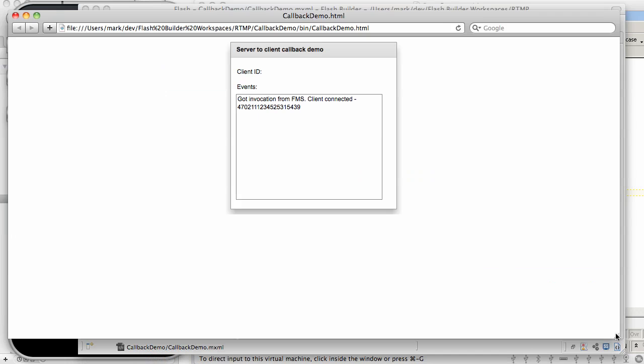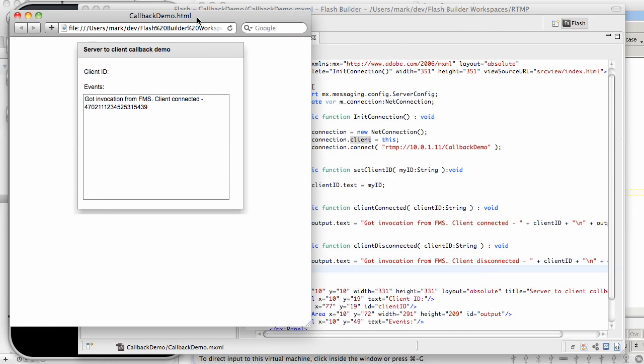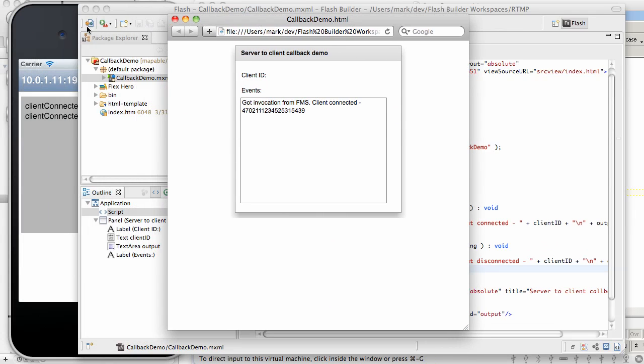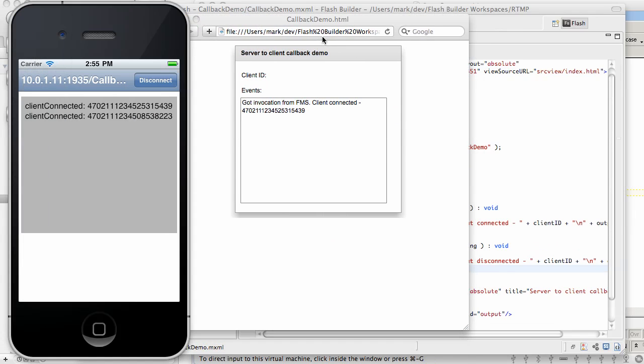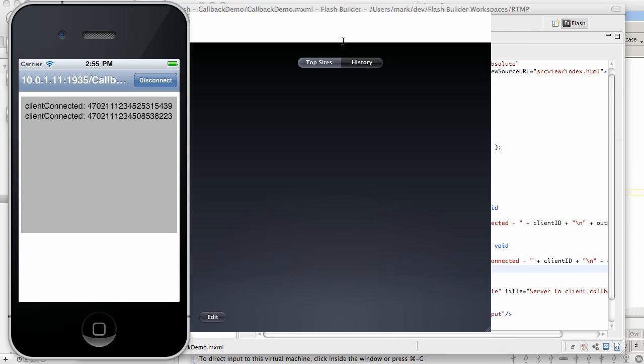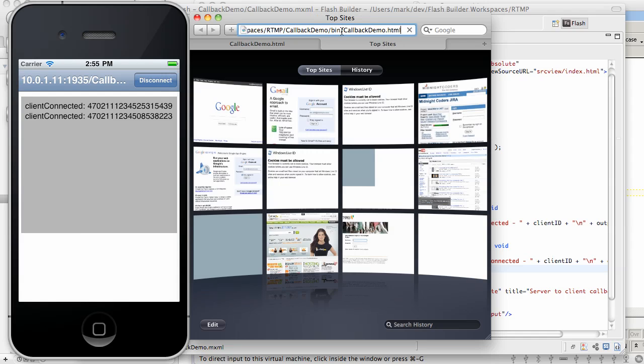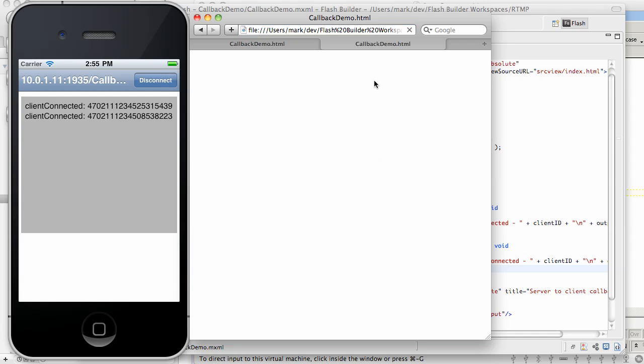So this is the first Flex client connecting. And you can see that there is a callback coming in into both Flex and iOS. I'm going to create an additional copy of this browser.